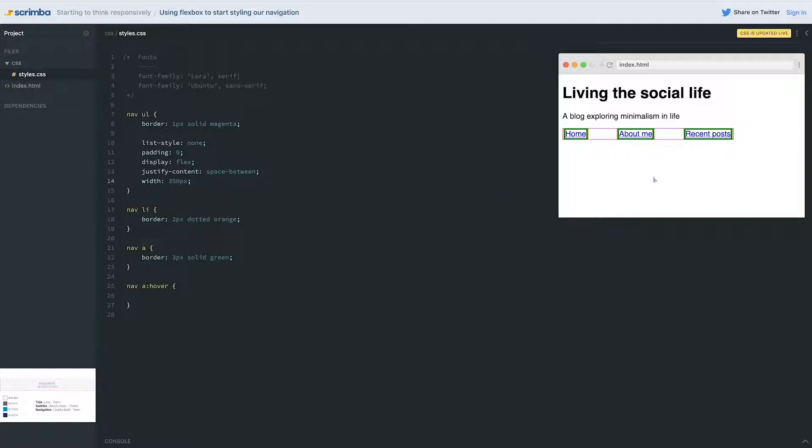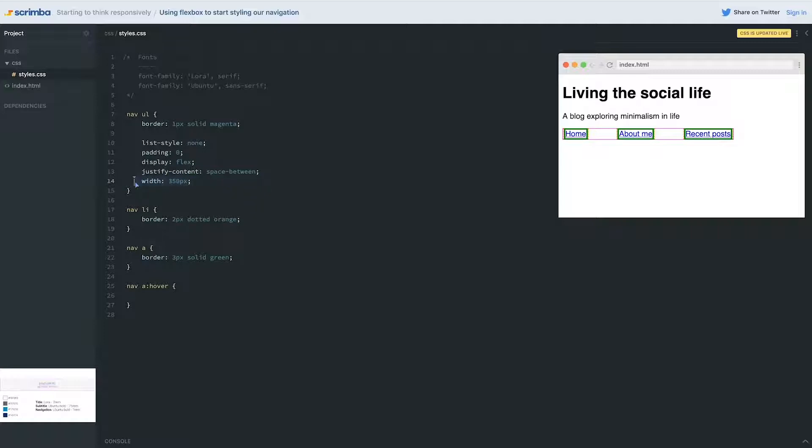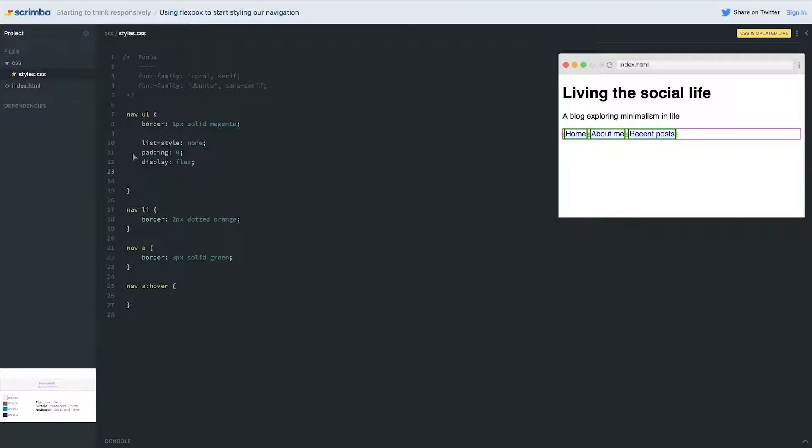But now what happens if I add a fourth item or a fifth item? And while your page when you first are creating it might only have three pages, later on you might create more whether it's a personal site for you or a client site. Then this number has to be changed or you have to change a media query or it's a nightmare. So instead of doing that I'm going to remove the width from here and I'm going to remove my justify-content.